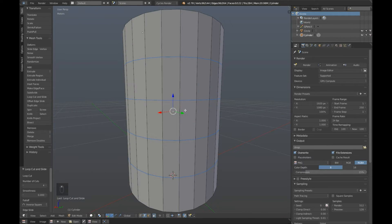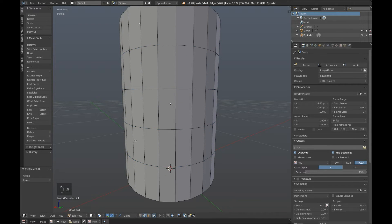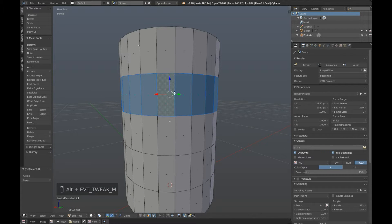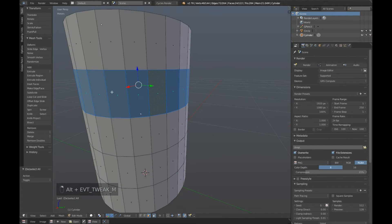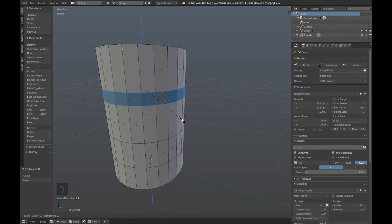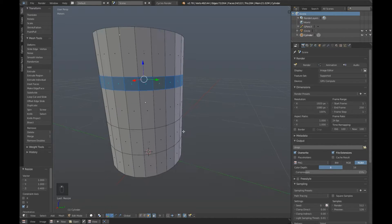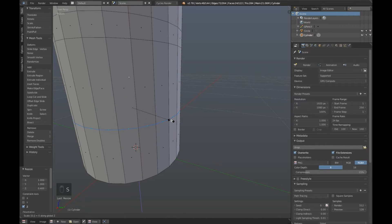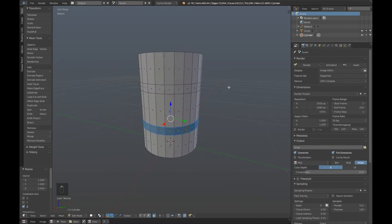Click once more. Now jump over to Face Select, hold down Alt and right click on this edge — that will select all the faces going around here. We're going to scale that down on the Z axis, so that's S followed by Z, and we're going to do that by 0.4. Exact same down here: hold down Alt and right click there, Scale Z 0.4.